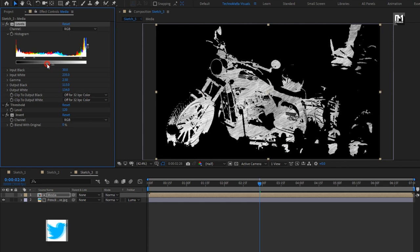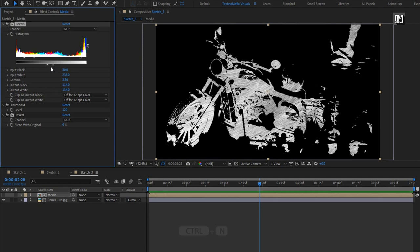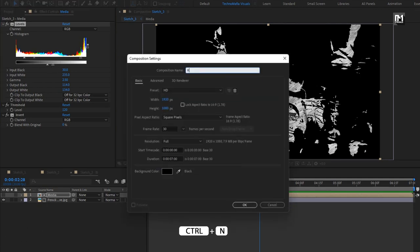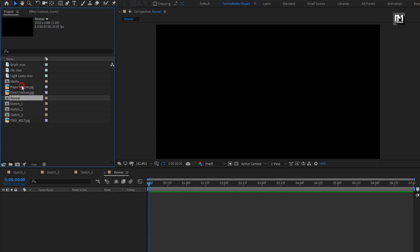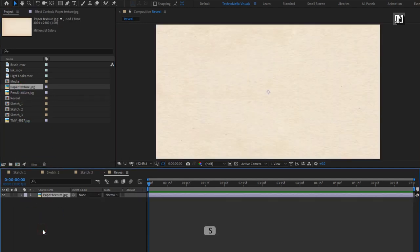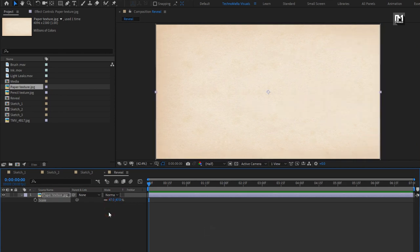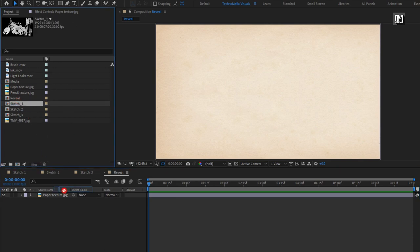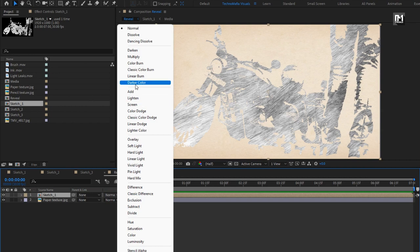Our 3 sketch media files are ready. Now let's see how to bring them into a single composition to create the sketch effect. Create a new composition and name it as Reveal. From the project panel, let's add the paper texture media file to the timeline and scale it to fit the composition. Now let's add the first sketch composition to the timeline and change the mode to Multiply.